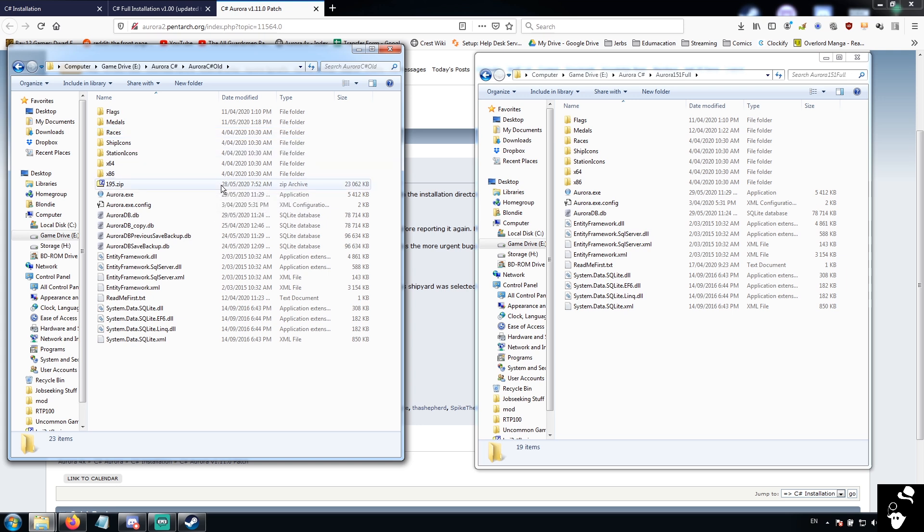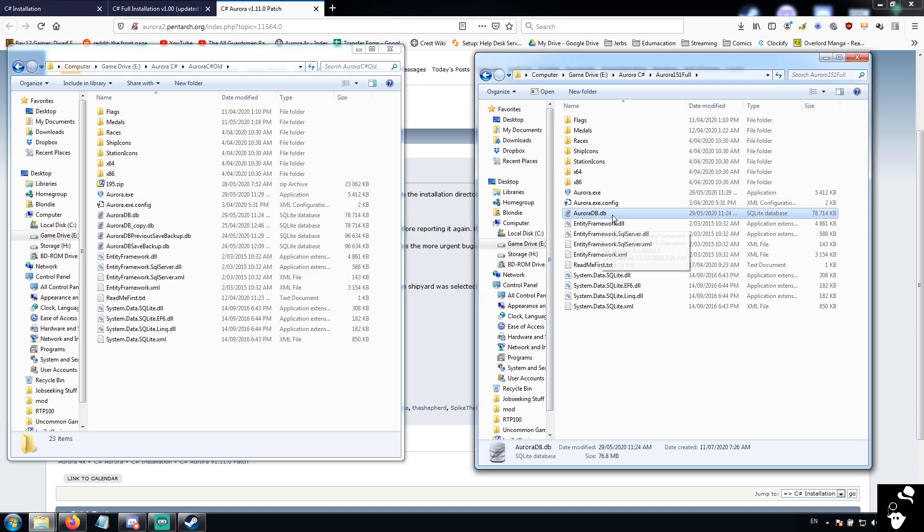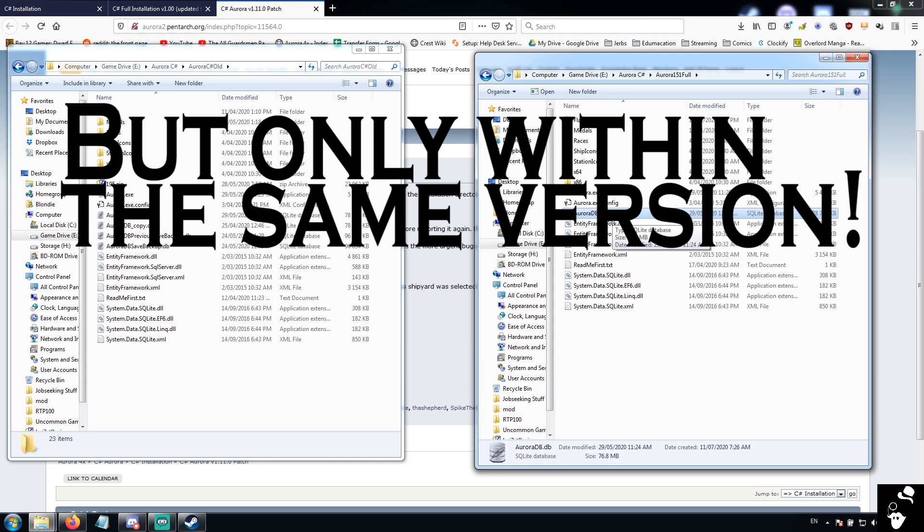Next thing you're going to want to know is about transferring saves and transferring files. AuroraDB.DB is basically everything. It is your save states. It is also a lot of computer configurations. It is an SQLite database. If you need to transfer saves, this is what you're transferring across.